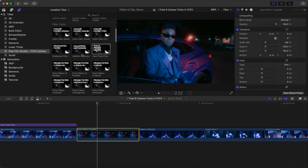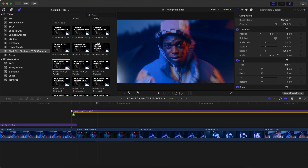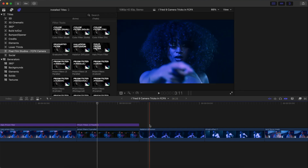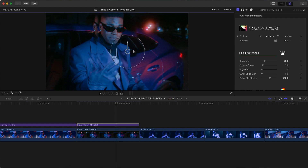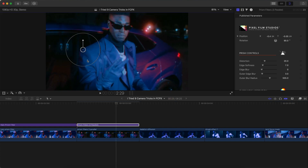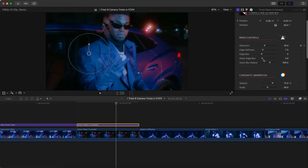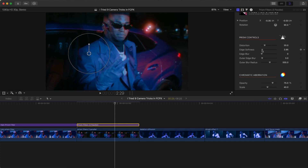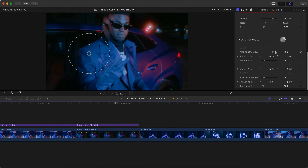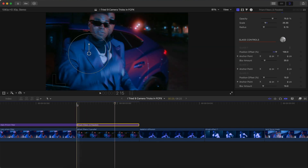I'm going to go to prism filter three parallel, which is also under the filter tools. I'll click and drag this above the clip and trim it to length. You can change the position and the scale, and there are a bunch of settings — prism controls, distortion, how soft the edge is, and glass controls to offset the effect. Now when I push play, you have this super cool prism filter effect.